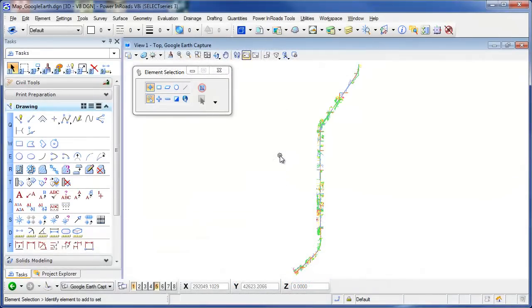Welcome to this tip brought to you by EnvisionCAD. In this tip we'll be taking a look at MicroStation Select Series 3 and its integration with geographic tools, specifically Google Earth and Google Maps.